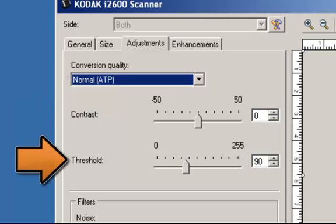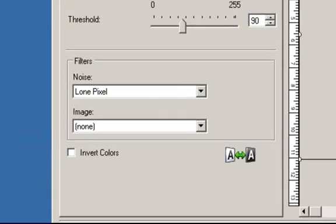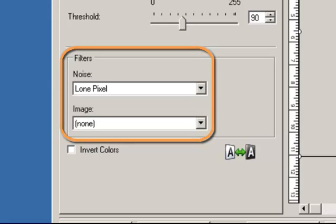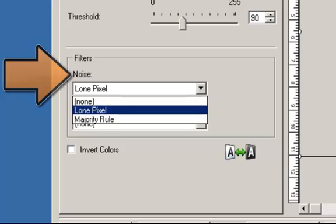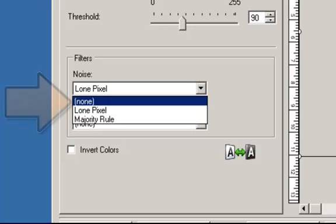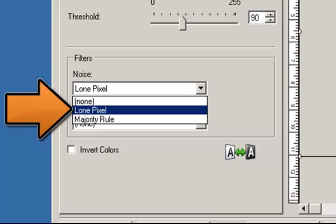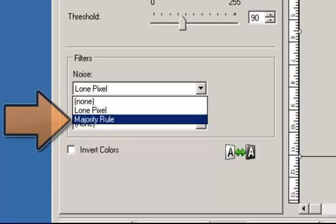When using Normal ATP, the thresholding selection is available. Threshold aids in controlling the level at which a pixel is considered black or white. Decreasing this setting will make the image appear lighter and can be used to subdue background noise. Increasing this setting will make the image appear darker and can be used to help pick up light information. In the filters section, there is a noise and image adjustment. Under noise, there are three options: None — no noise filter will be applied. Lone pixel — reduces random noise by converting a single black pixel to white when it is completely surrounded by white pixels, or by converting a single white pixel to black when it is surrounded completely by black pixels. Majority rule — sets each pixel based on its surrounding pixels; the pixel will become white if the majority of the surrounding pixels are white, and vice versa.